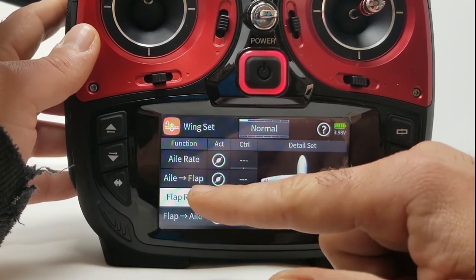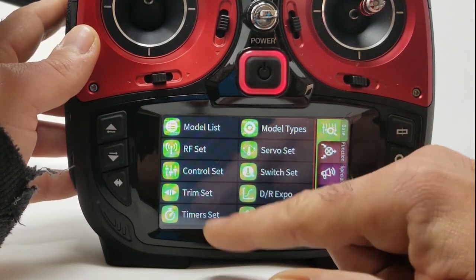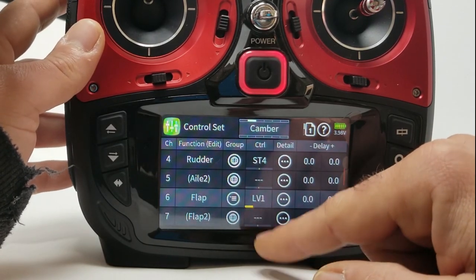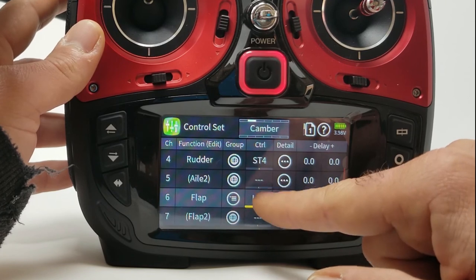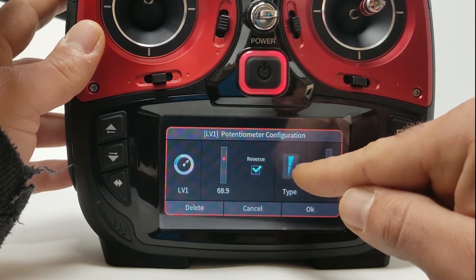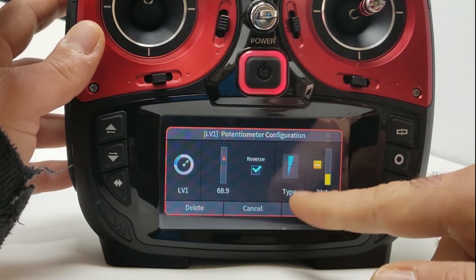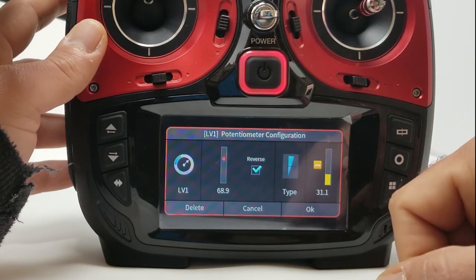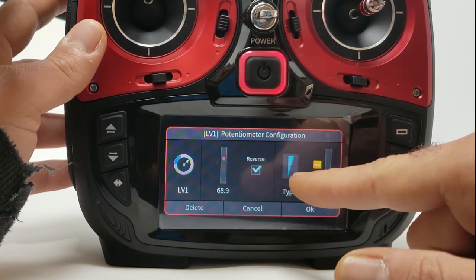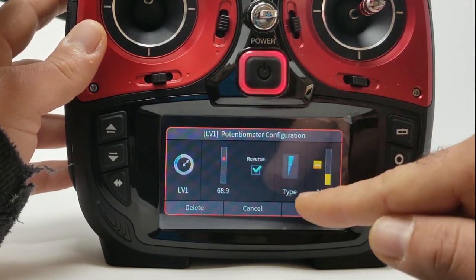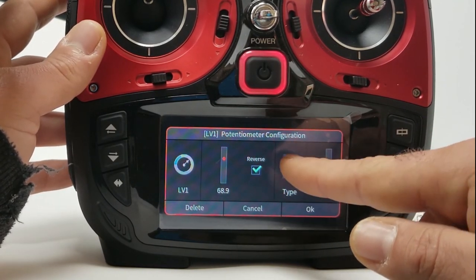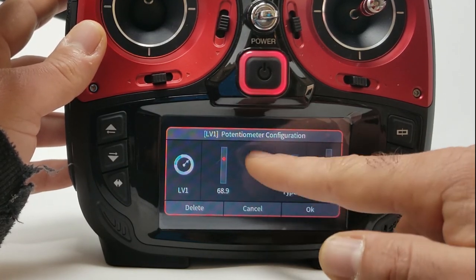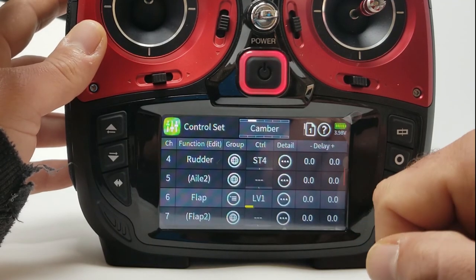Let's go back to control set and go into the camber flight mode. We see we have the lever assigned, and you want that to be one-way too. You can reverse it to get it going the right direction for you, but you want your lever one-way — not the two-way, not the hourglass shape.